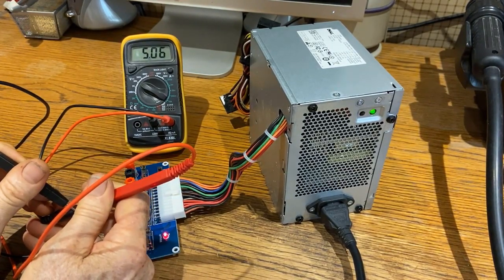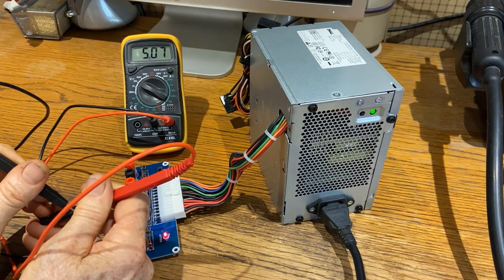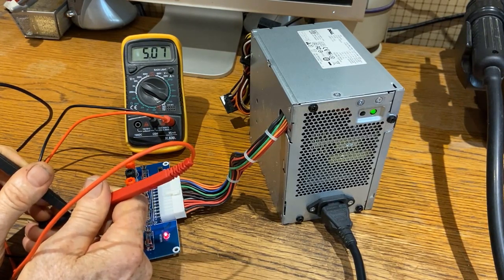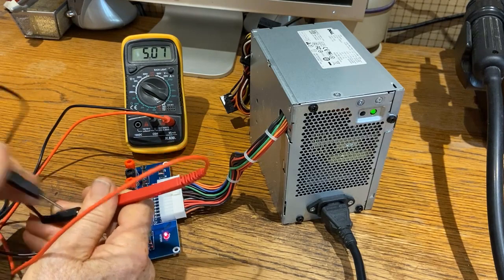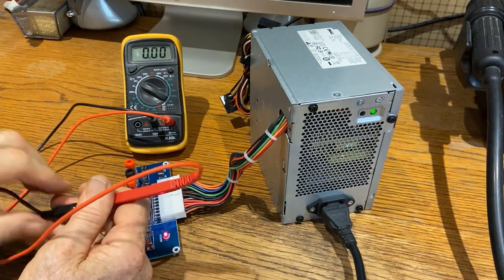5.06, 5.07 - the same power supply I used in a different video. So we're getting the power.